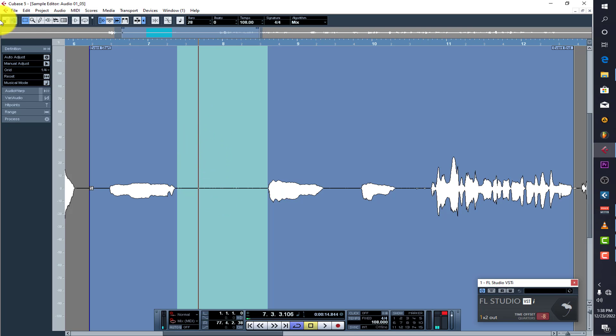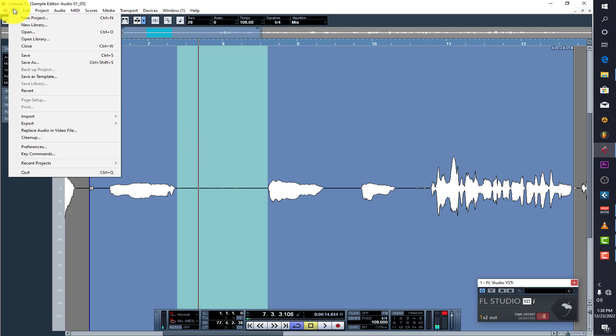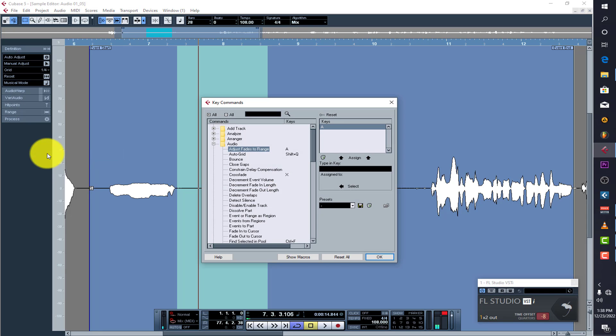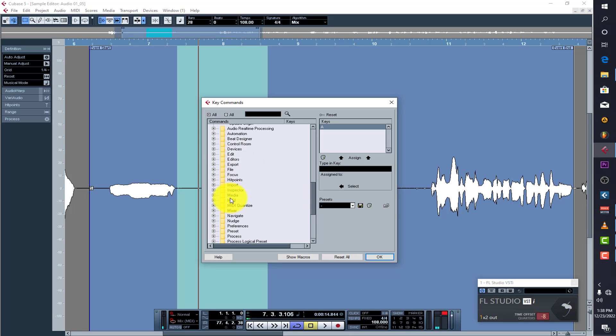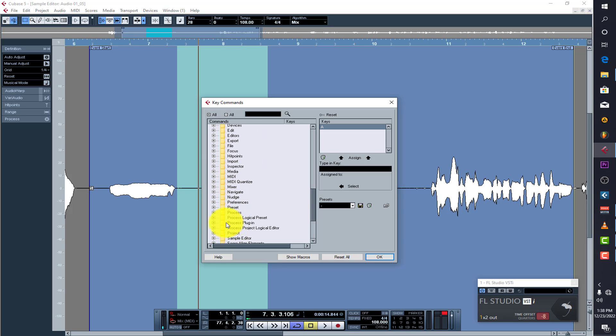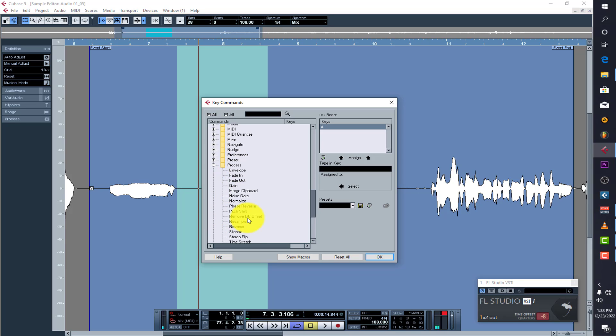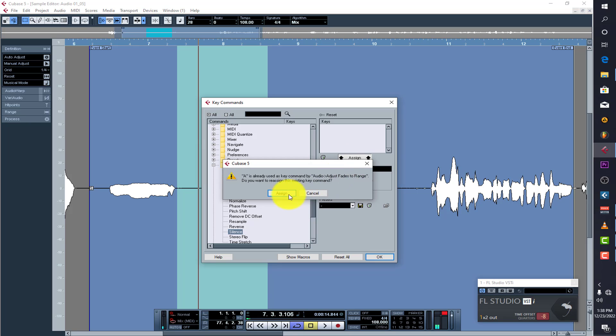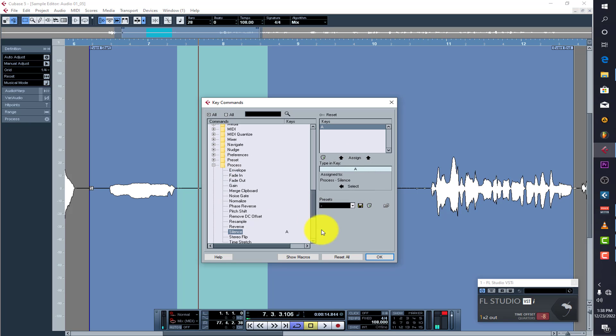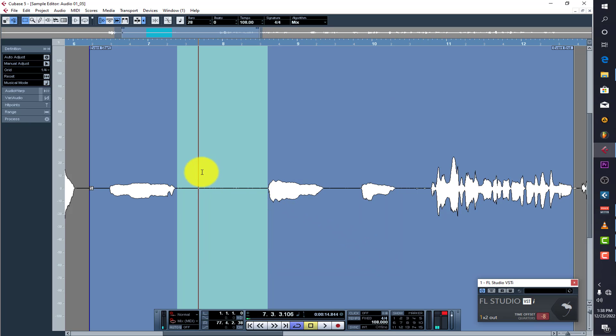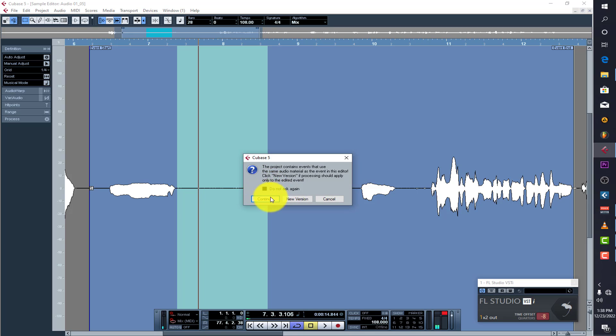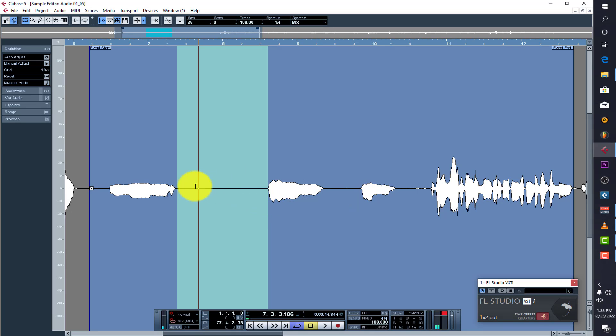If you want to set the shortcut, you can come to Key Command, then you come to Processing, Process, and look for Silence. Then you just set a key for it. I'll just press 'A' then assign. So if I want to clean it, I've selected this area, then I press 'A'. You can see it has actually cleaned everything for me.